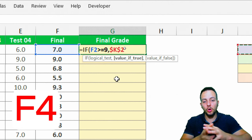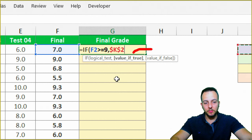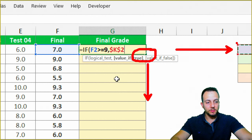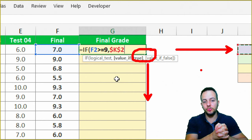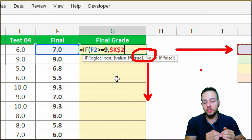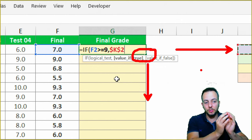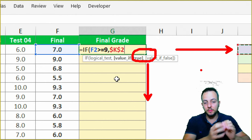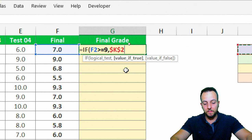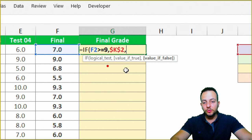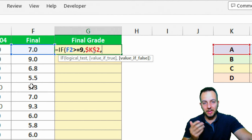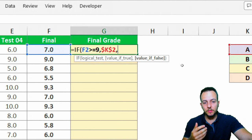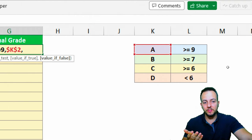Instead of typing A directly, I'll click the cell where A is already entered, then press F4 to lock the reference. This way, when I drag the formula down, the reference stays fixed on that cell — for example, K2 — rather than moving with the formula. So if the grade is greater than or equal to 9, the result is A. But if it's less than 9, there are still three conditions left: B, C, or D.